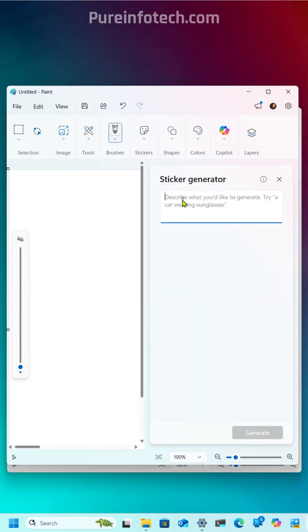Then you need to type your text prompt, for example, a bear drinking coffee in the forest, and just click the Generate button.